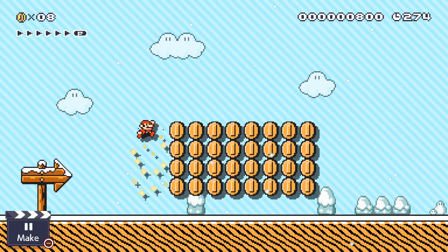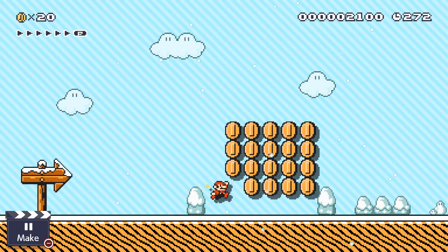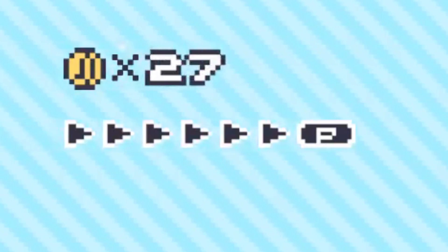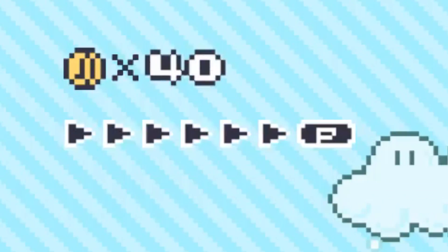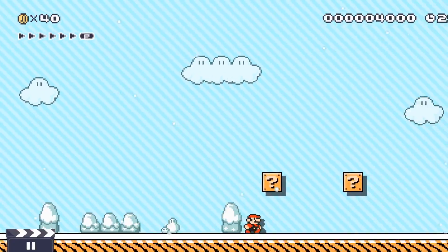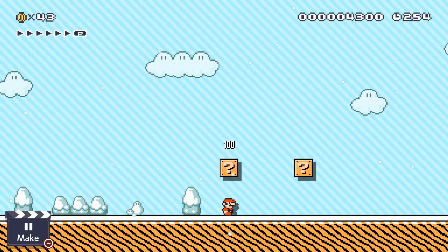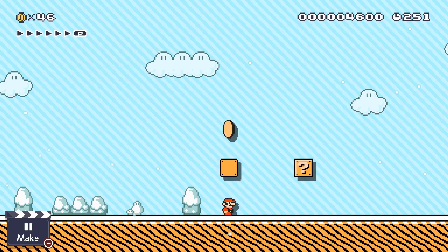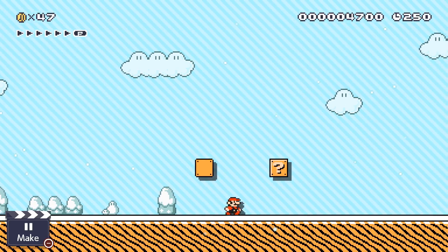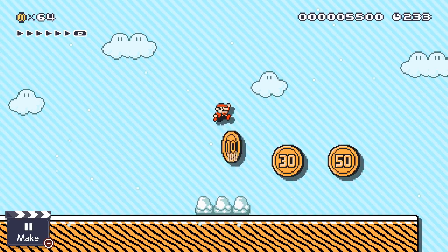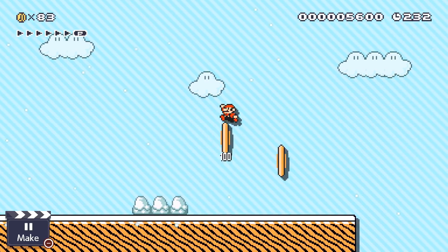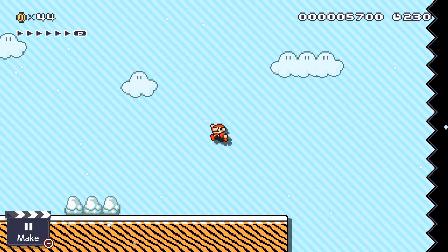In just about every Mario game there are coins you can collect that add to a coin counter. There are also blocks that when hit give you a coin. These blocks can be hit multiple times depending on the amount of coins they contain. And in Super Mario Maker 2 there are also big coins that give you 10, 30, or 50 coins when collected.